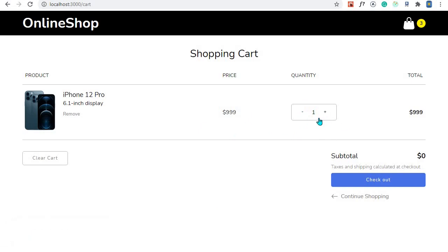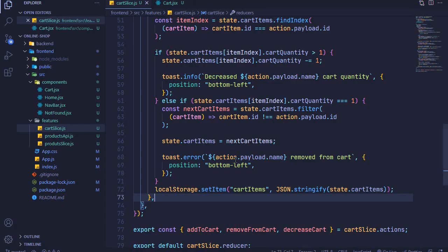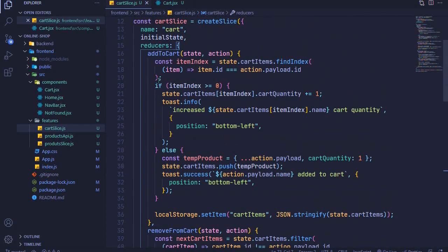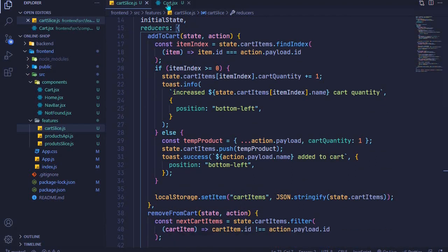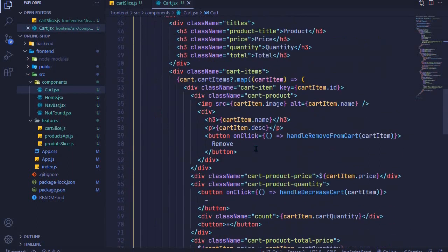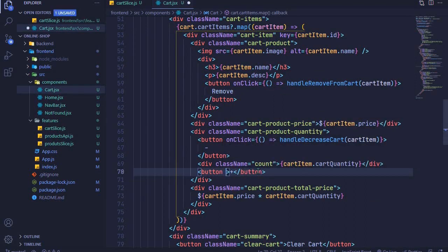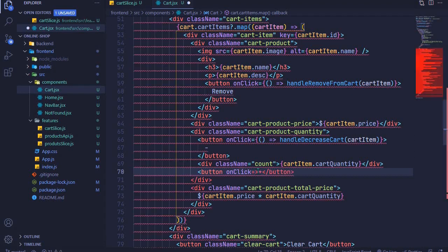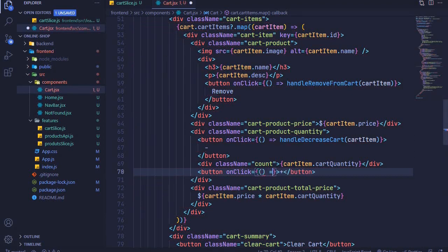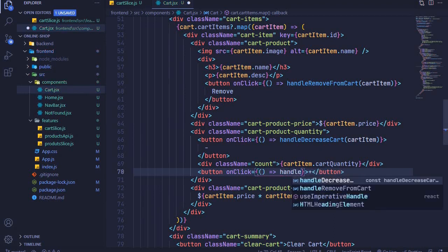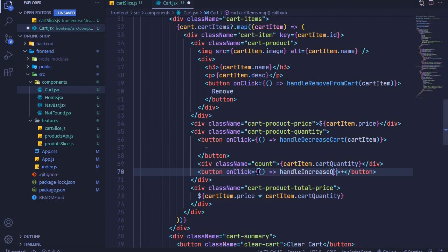Let me add multiple and try to remove — one of them is gone and we remain with one. Now let's implement the increase functionality. We already have the action creator for increasing the quantity — that's the same action creator as addToCart. All we need to do is hook it up to our button. I'll come to where we have our button and add an onClick event, calling handleIncreaseQuantity or handleIncreaseCart.